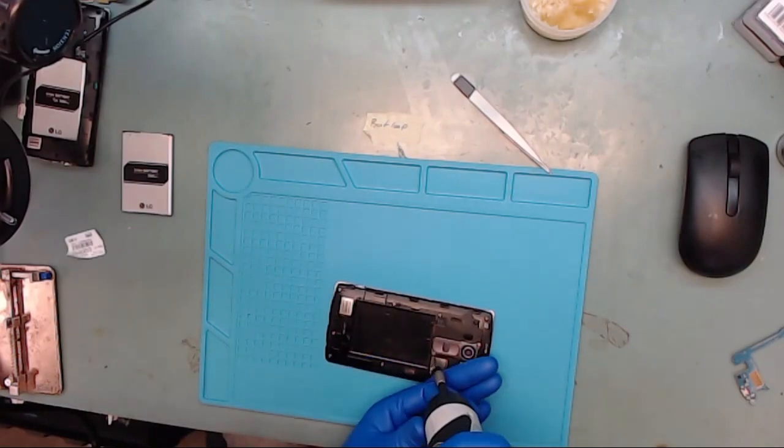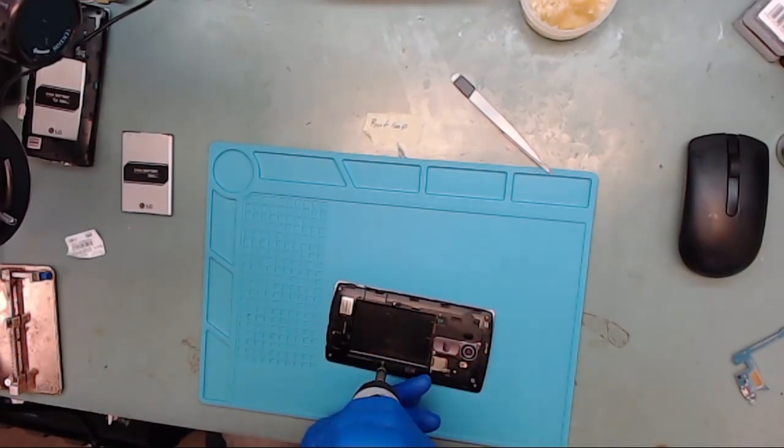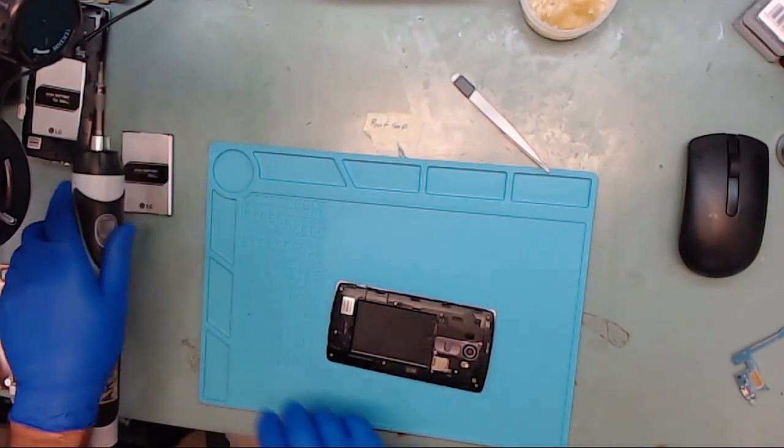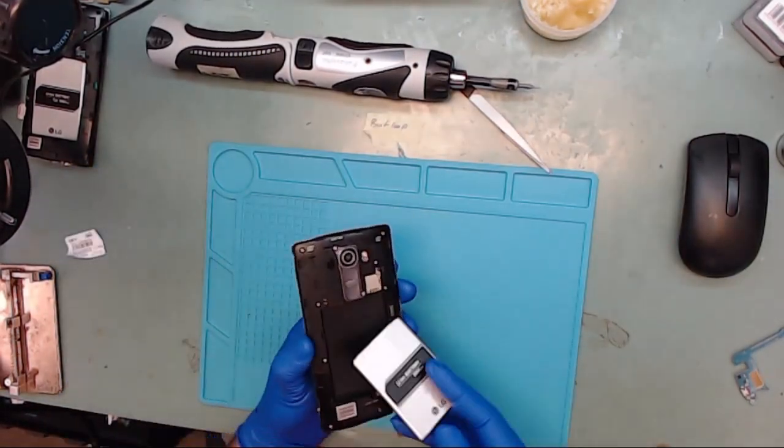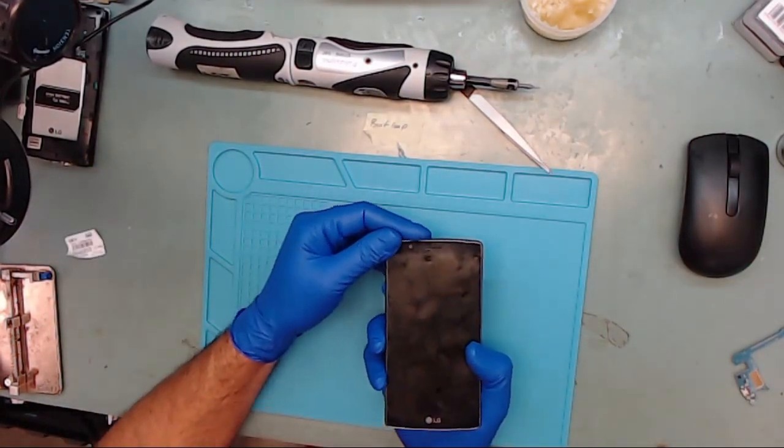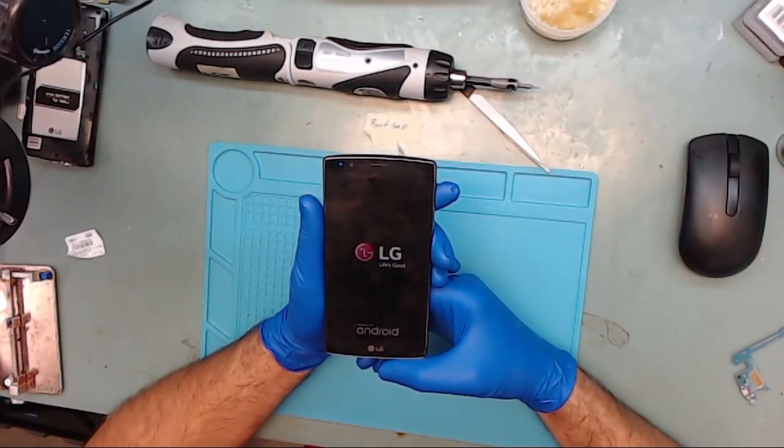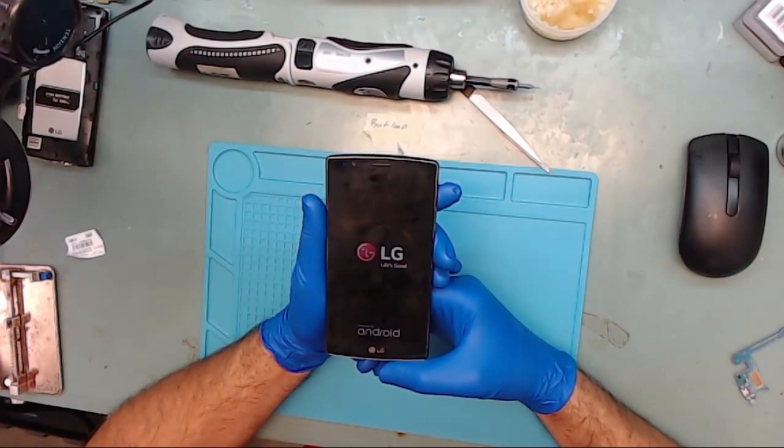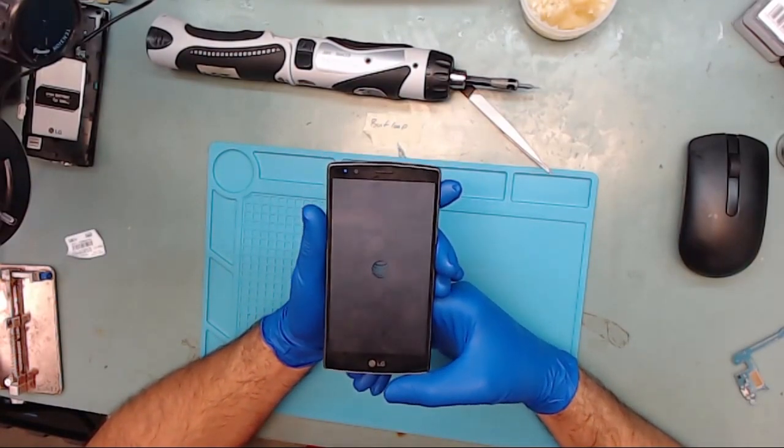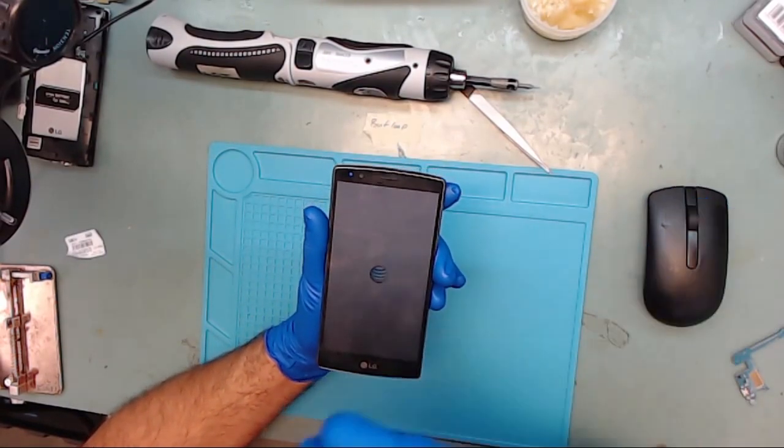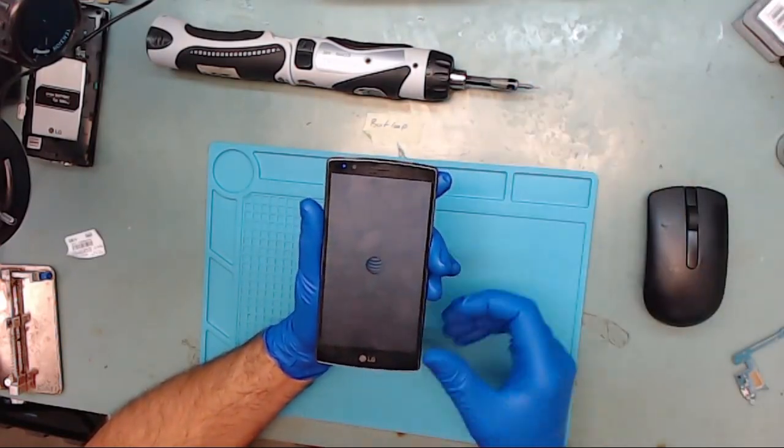So once you've reflowed the large middle processor chip, go ahead and put the phone back together and power it on. Hopefully it will no longer boot loop and will get past the LG startup logo and boot up completely.